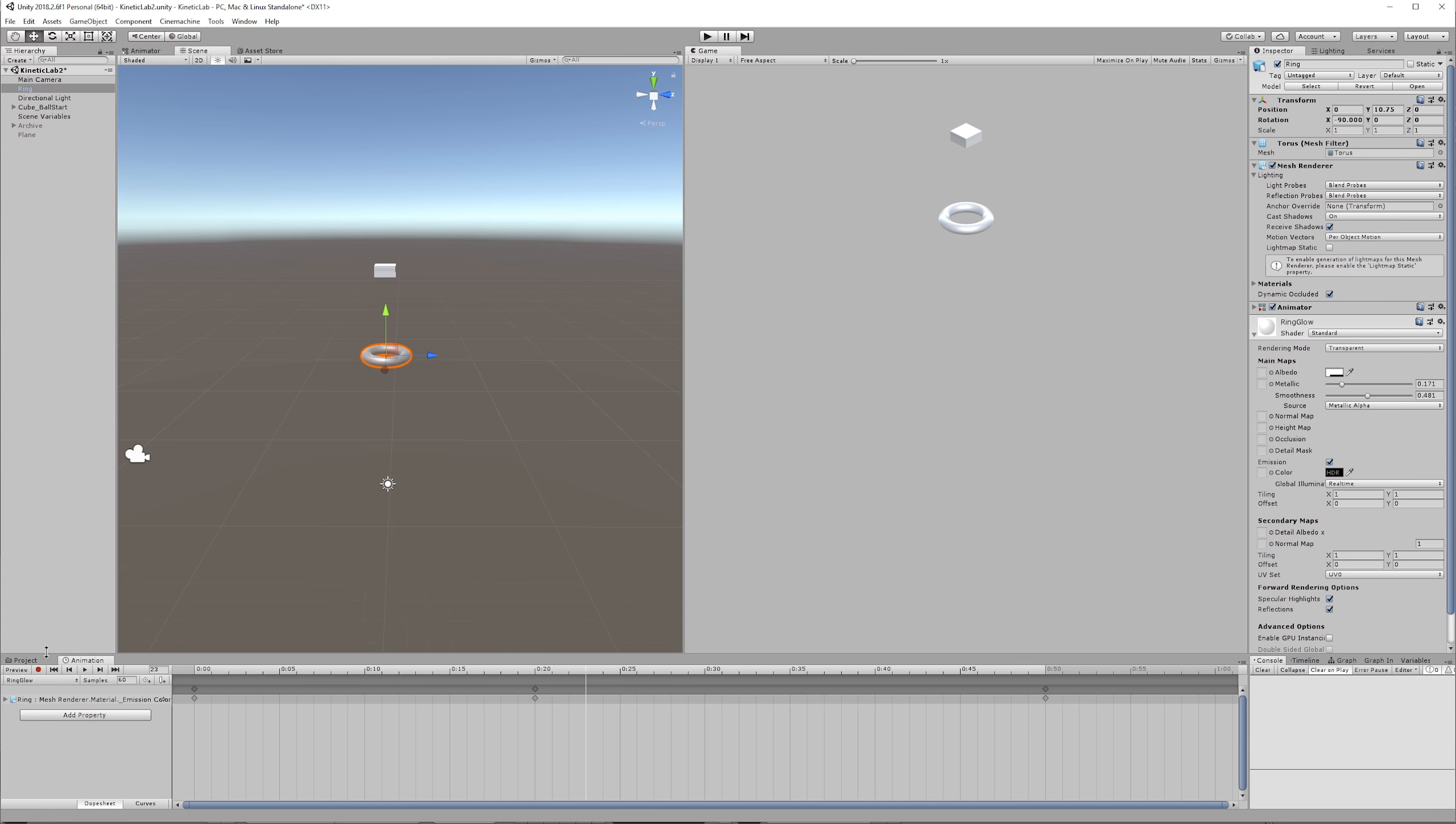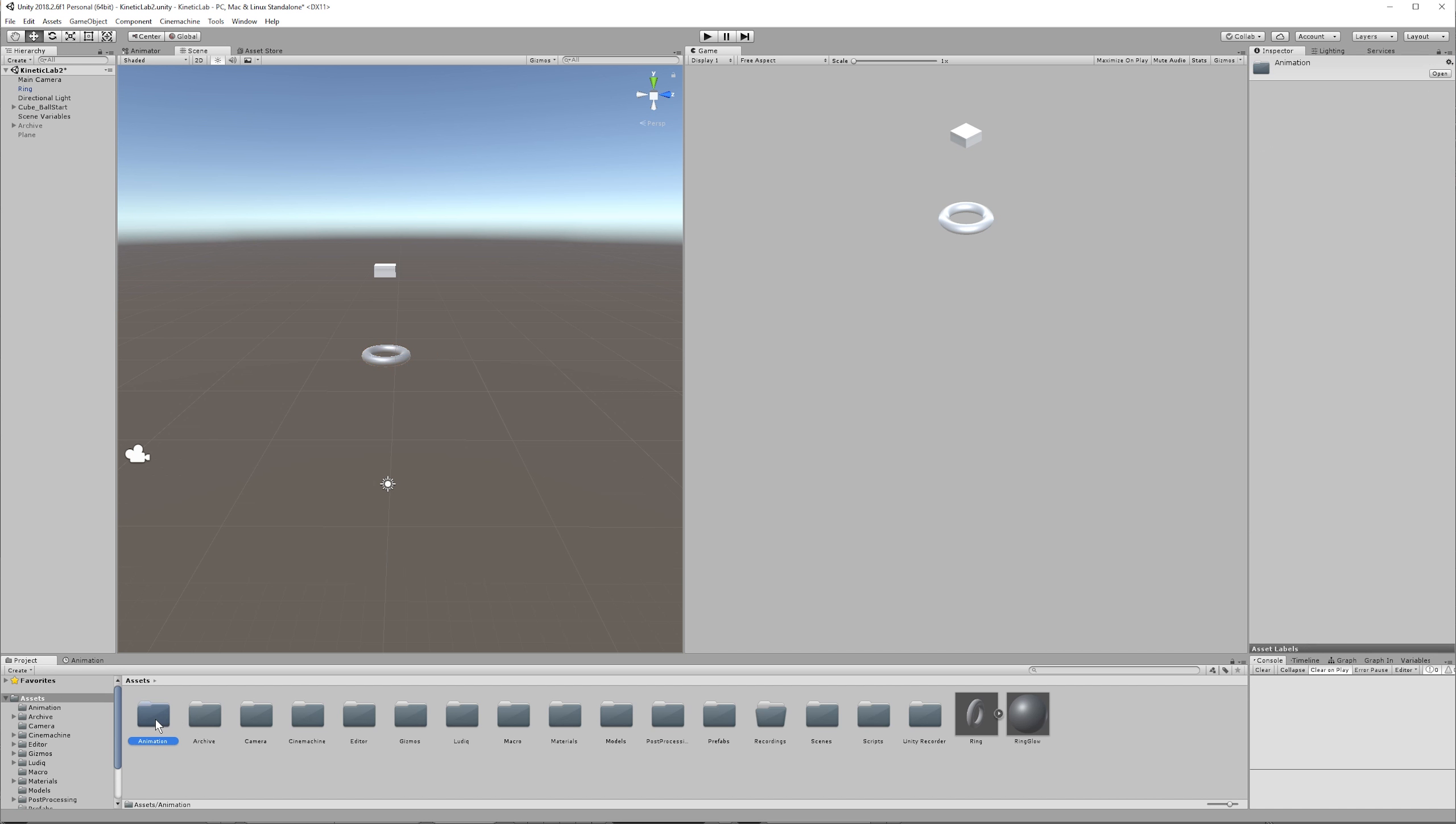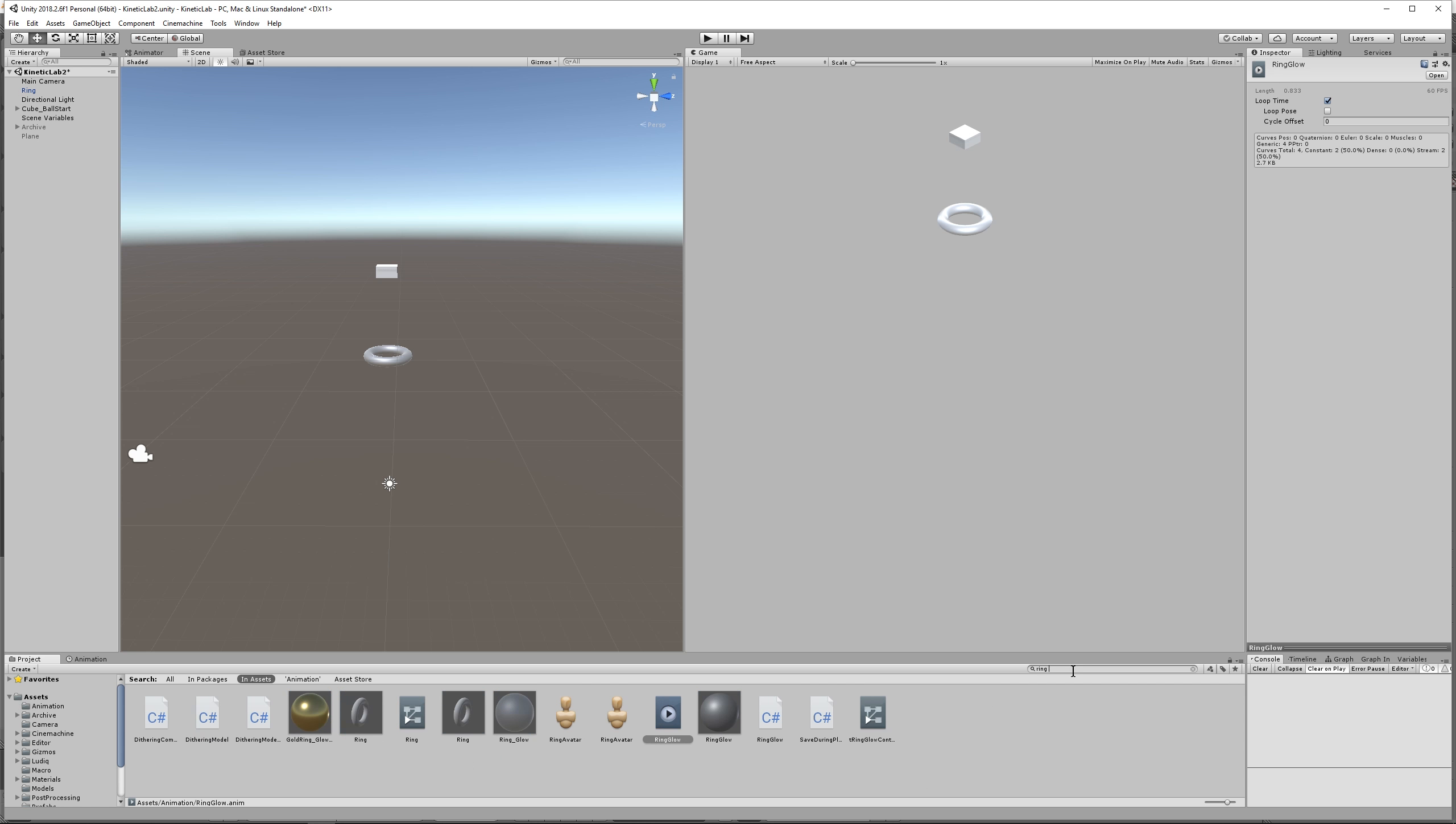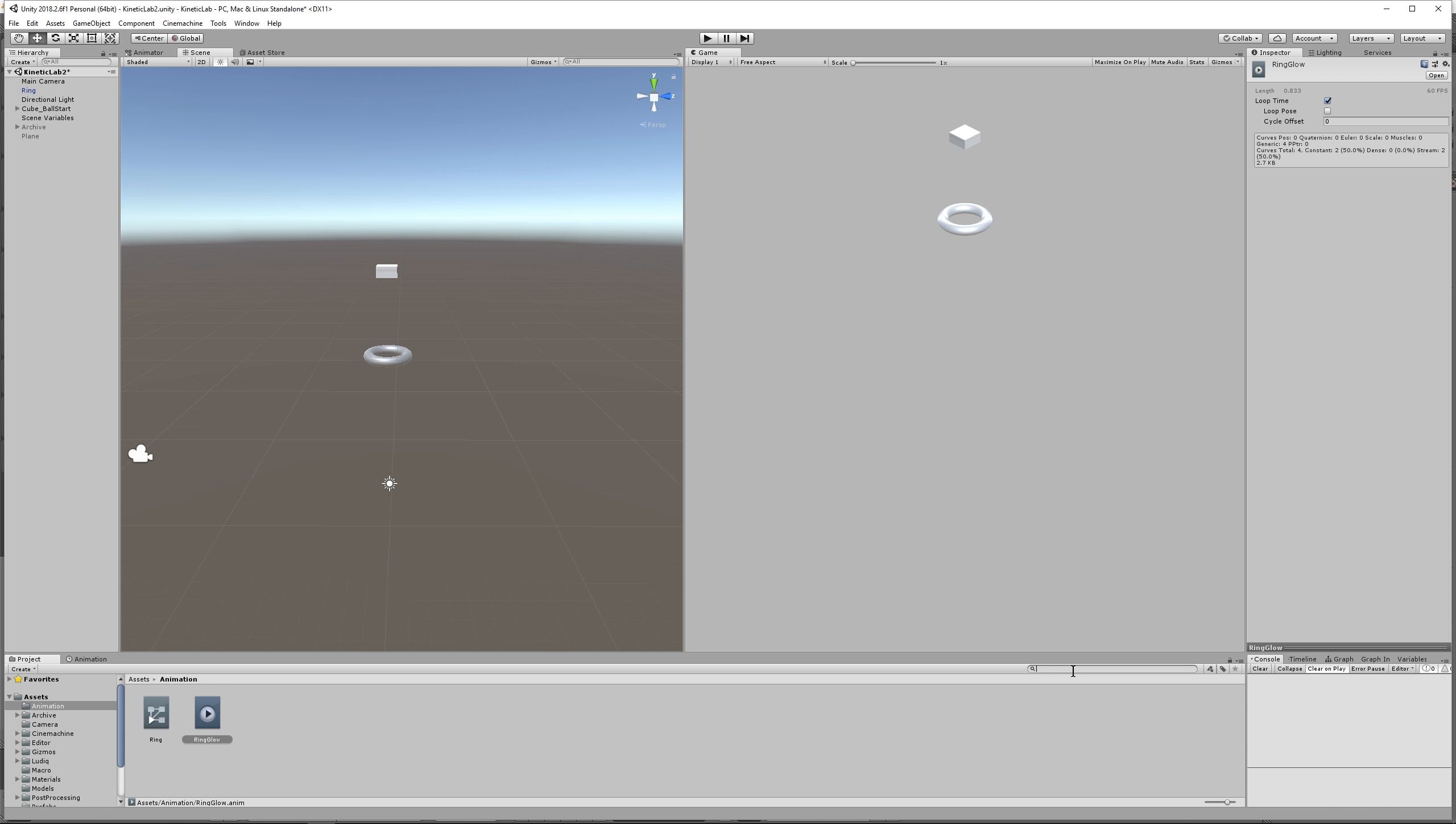So go and find your animation. This is where it's helpful to be organized. And there is my ring glow animation. You can also find it by typing ring glow right here. Ring glow, and then we're gonna click off loop time. All right, then let's see what happens.